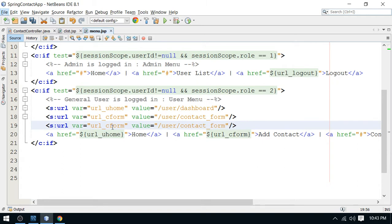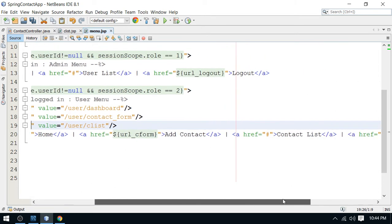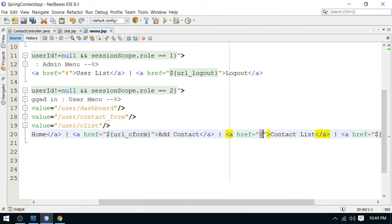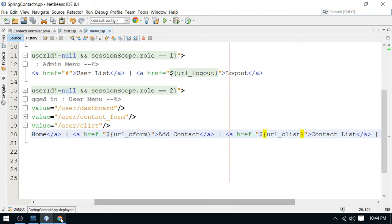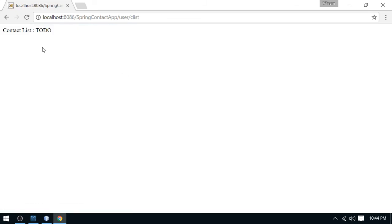I'm copying one link to prepare the contact link. The URL is see-list, and I'm adding this see-list URL. Now the link is ready. You can refresh the page and check — when you click on the contact list link, you will go to the to-do page.